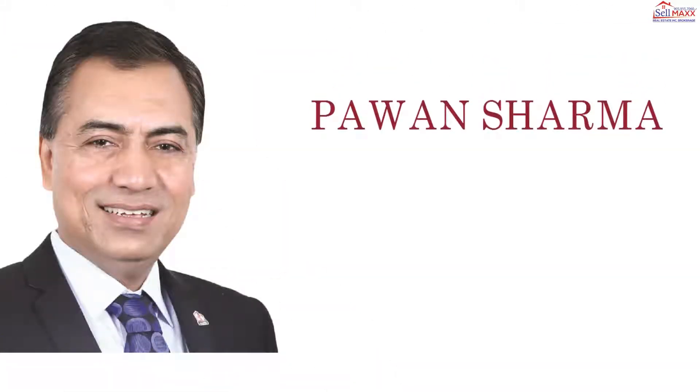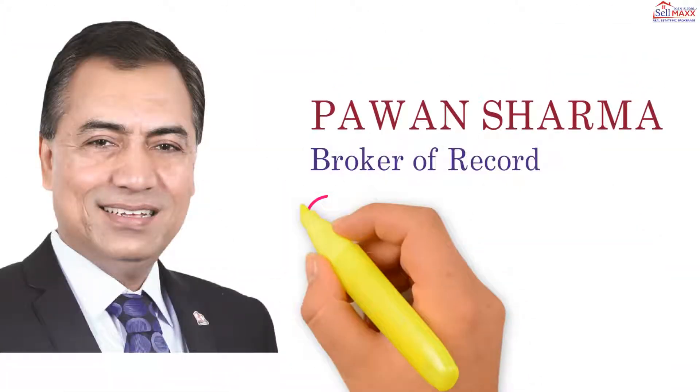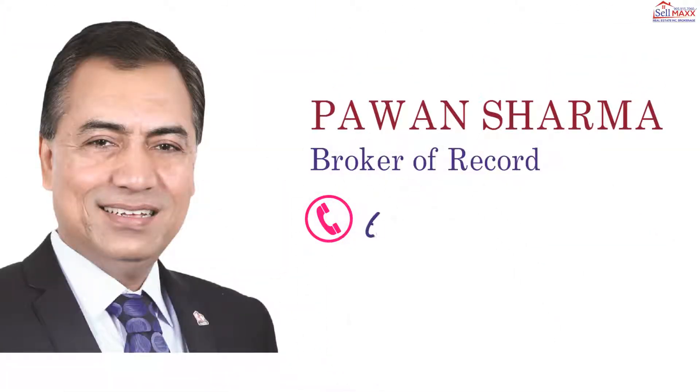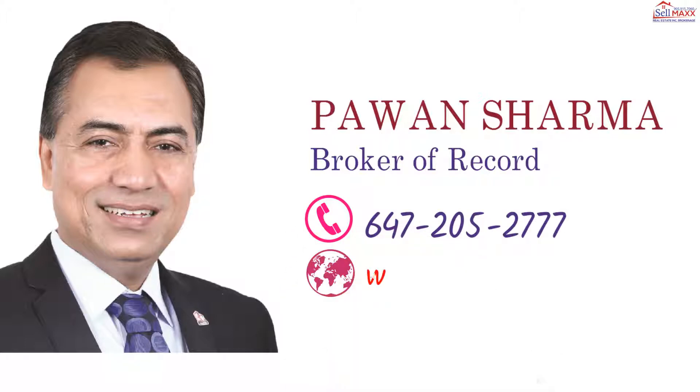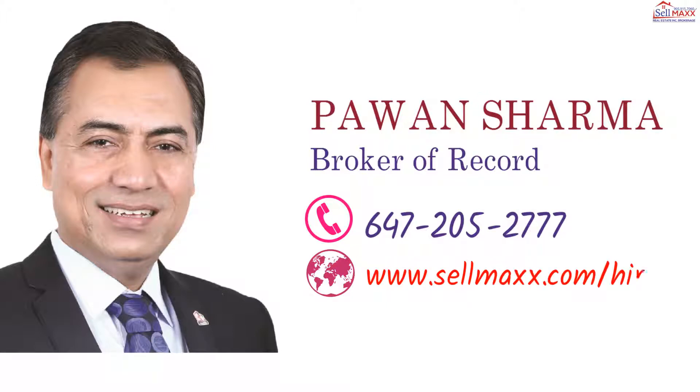For more information, call Pawan Sharma, 647-205-2777 directly or visit www.cellmax.com slash hiring.